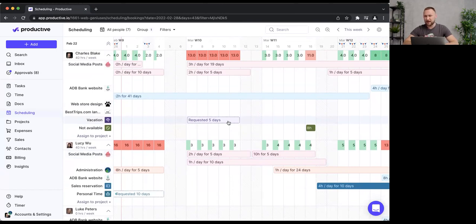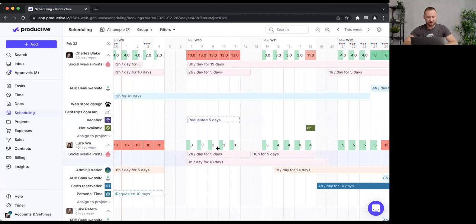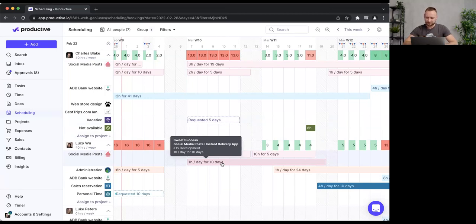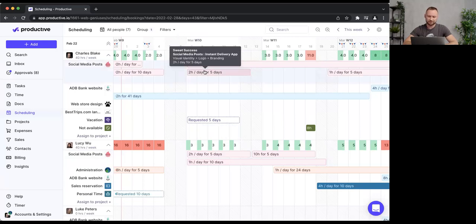How do you know if you can move a booking to someone else, or whether you've over-scheduled? These squares show each person's capacity. Lucy's capacity is set at eight hours, but I've only booked three hours so far — that accounts for all bookings in this particular week. Lucy still has five hours available per day.